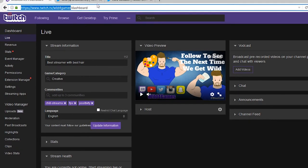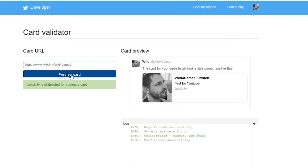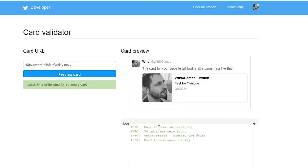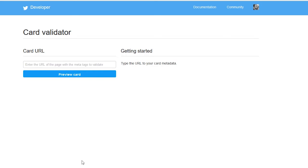All we need to do again is just grab our URL that now has new information in it, take it through our card validator, paste it in there, and click Preview.